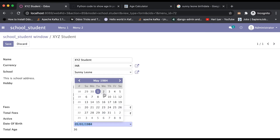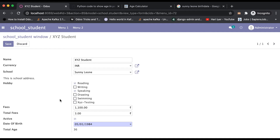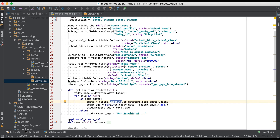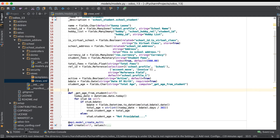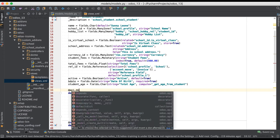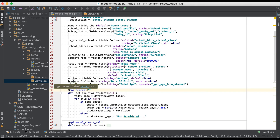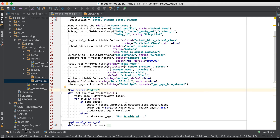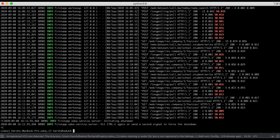If you want to calculate based on direct user input changes, it is also possible. We just need to use one decorator. Going to the editor, we add @api.depends and specify the birth date field. Every time the birth date is changed, this method will automatically be called.